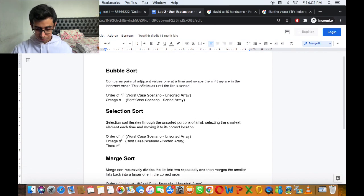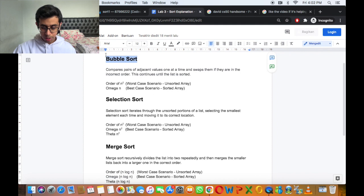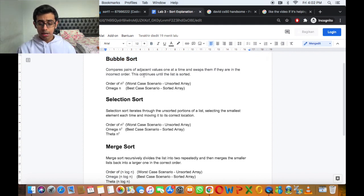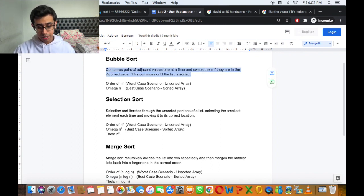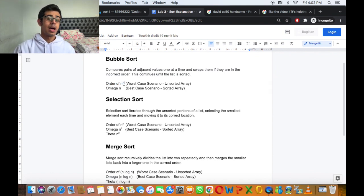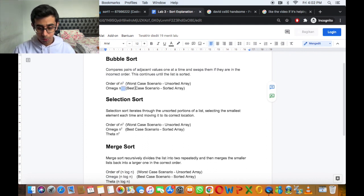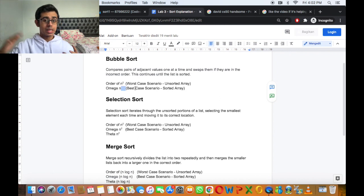Let's go over each of the sorts. These were explained clearly in the lecture, so I'm just going to briefly explain them. Bubble sort compares pairs of adjacent values one at a time and swaps them if they're in incorrect order, continuing until the list is sorted. Bubble sort has a Big O of n squared, meaning in the worst case scenario with an unsorted array, it takes n squared steps. And bubble sort has an omega of n, which means in the best case scenario with an already sorted array, it only takes n steps.